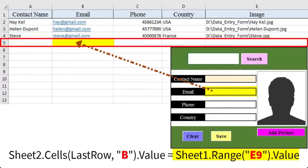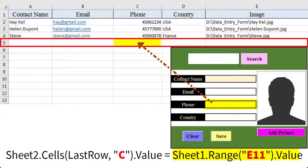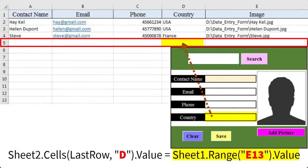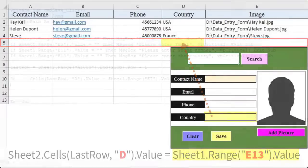The value of the contact name will go in column A. The value of email will go in column B. The value of phone will go in column C. Finally, the value of country will go in column D.